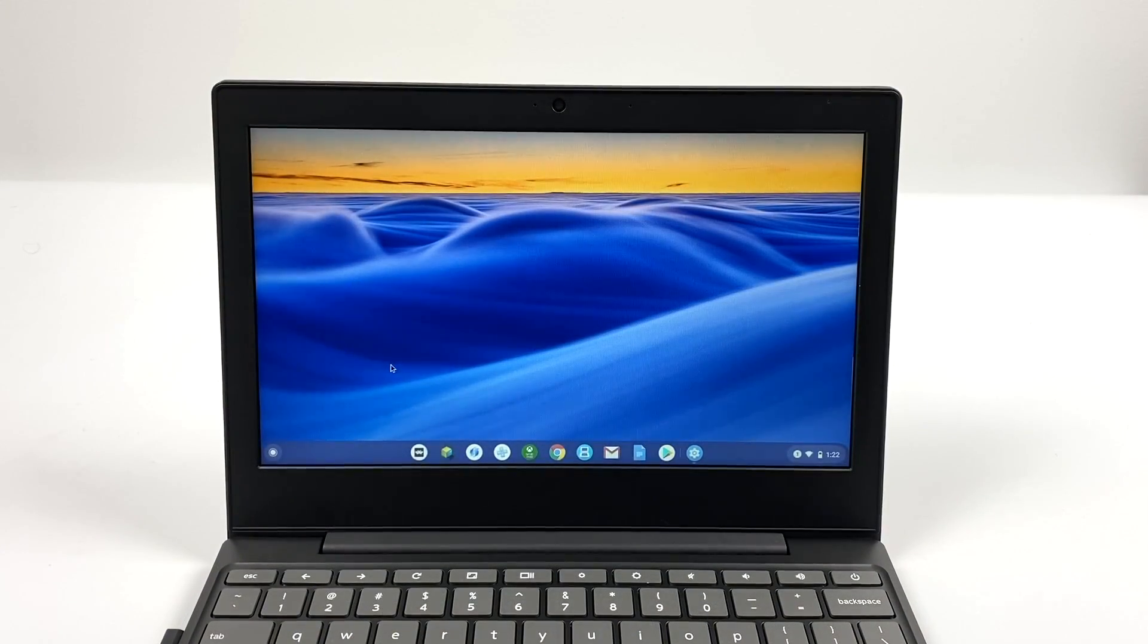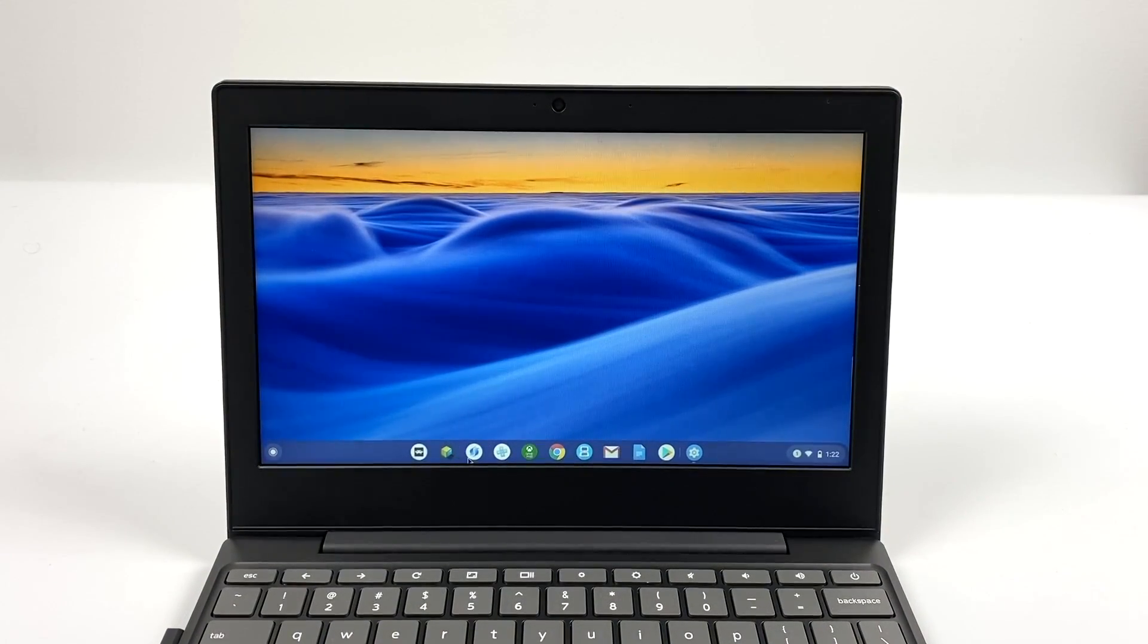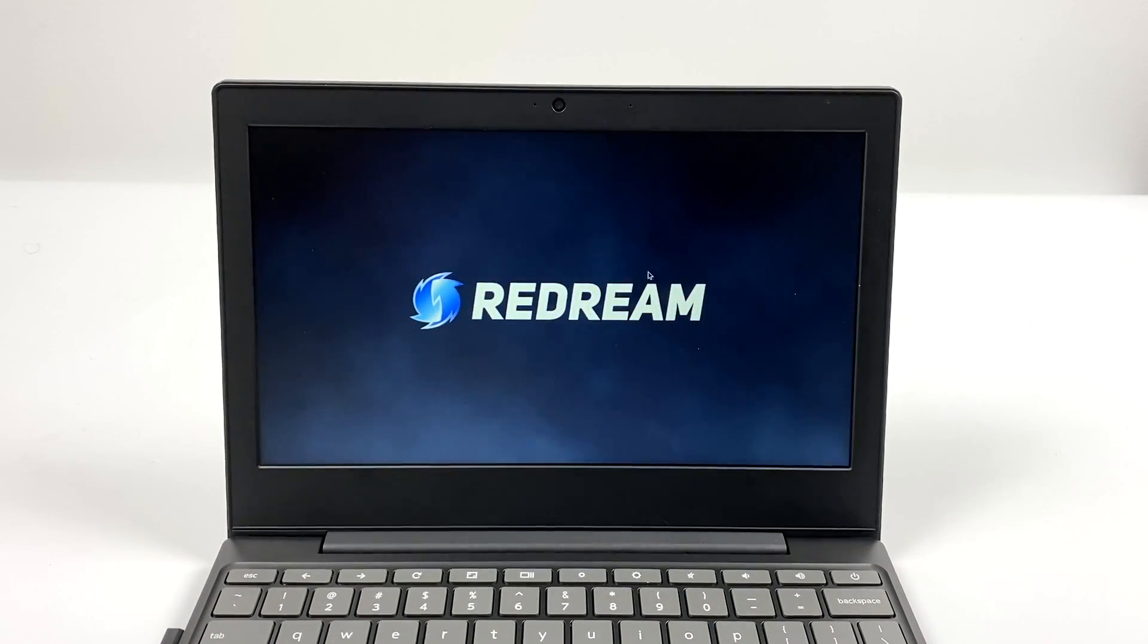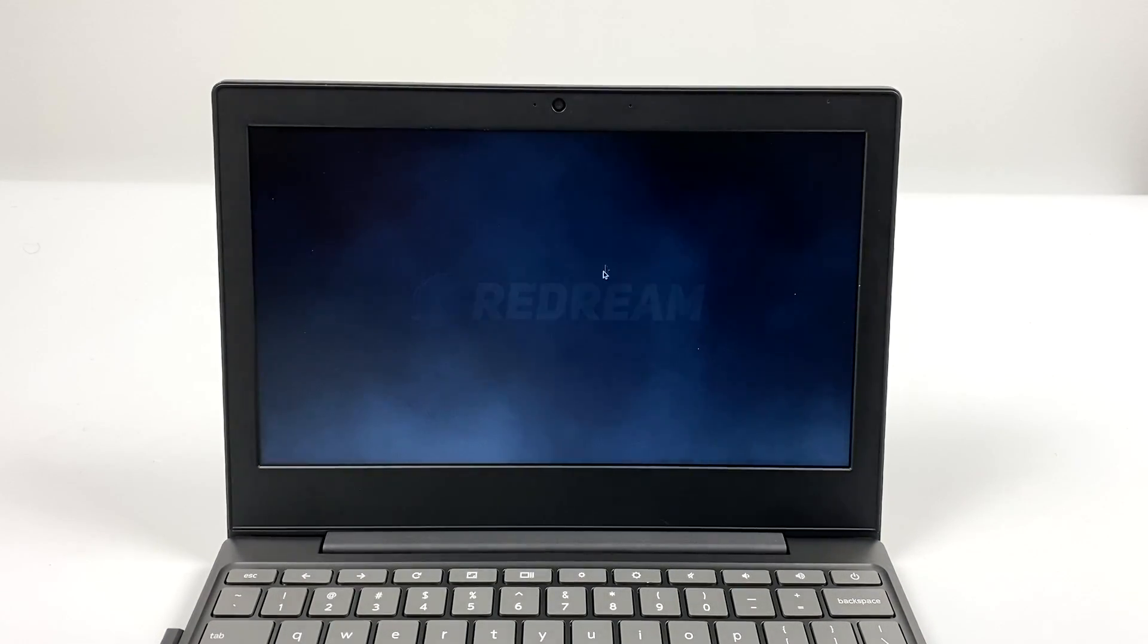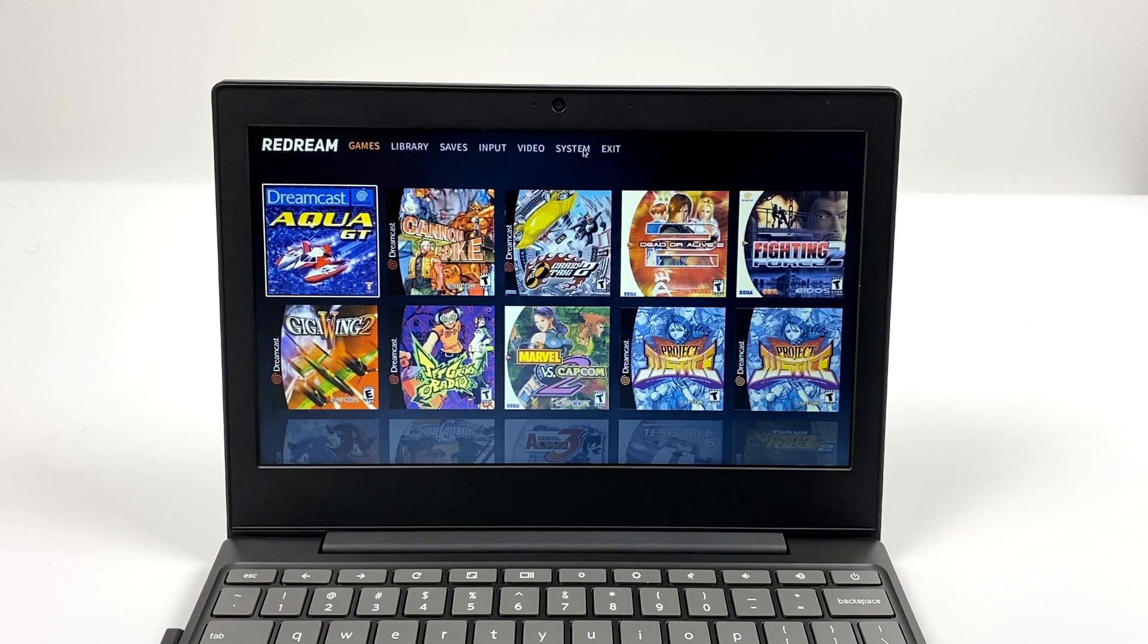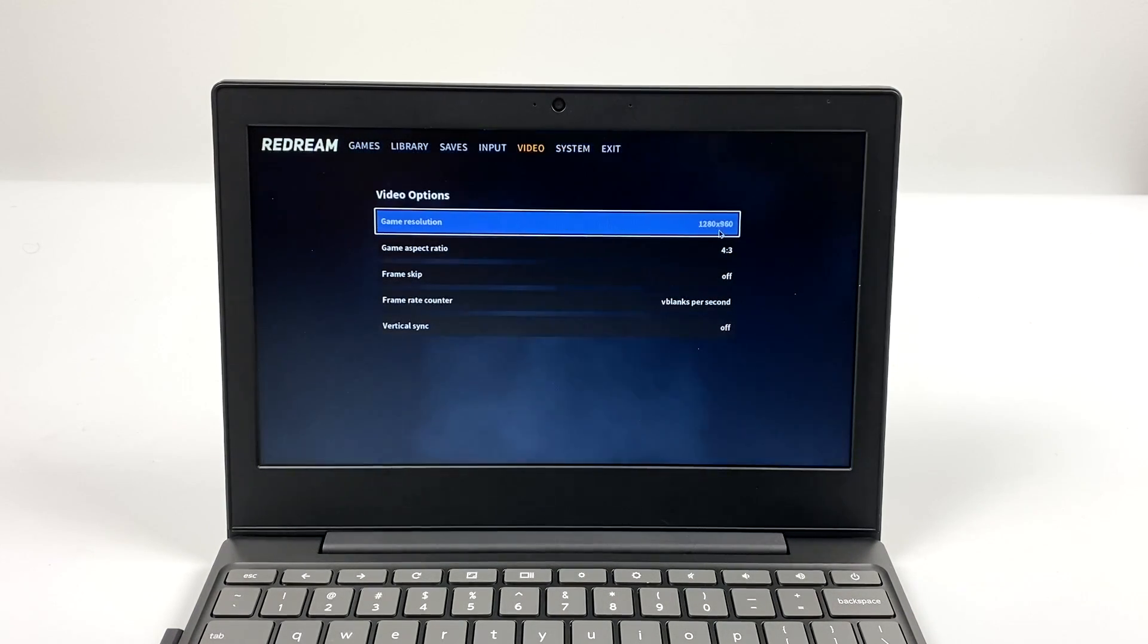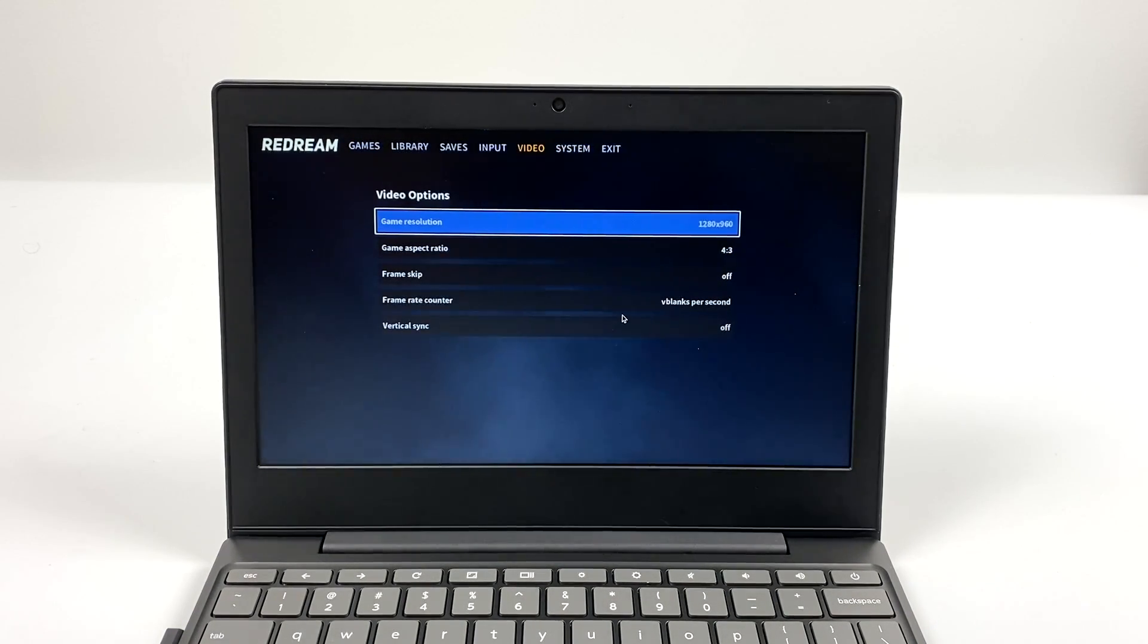Alright so let's take it up a notch to Dreamcast. We're going to be using the ReDream emulator. And I will say that the first two times I started this app up after downloading it from Google Play it crashed on me. But I kept trying to start it up and it finally worked and everything's working great now.